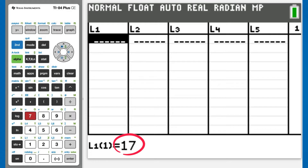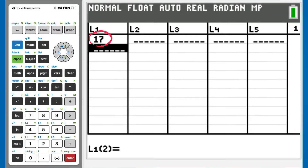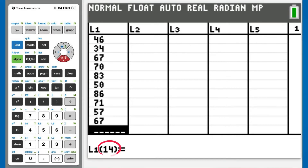Now enter your new numbers in the L1 list. I type the first number, 17. It appears here. After you type a number, press the ENTER button to put it into the list. The first number, 17, is in the L1 list. Now enter all your numbers in the list. Down here it shows how many numbers are in your list. We have 14 numbers in this list.